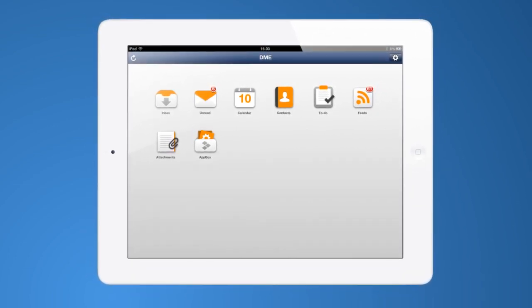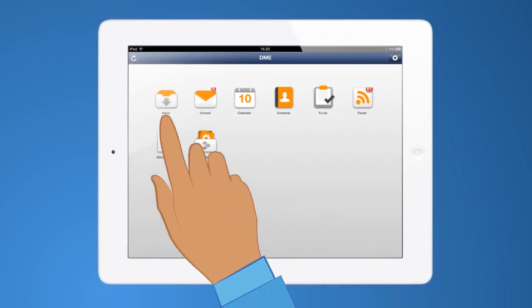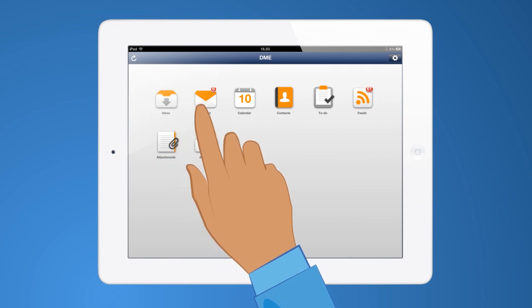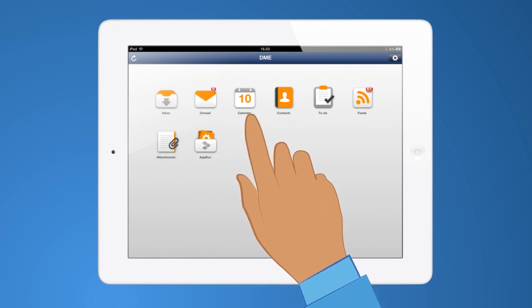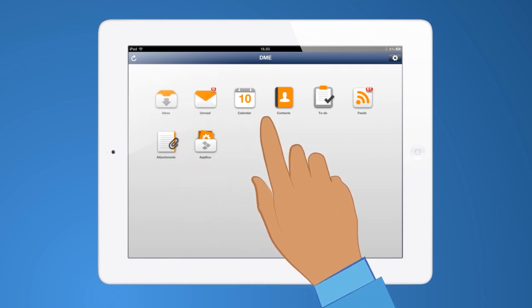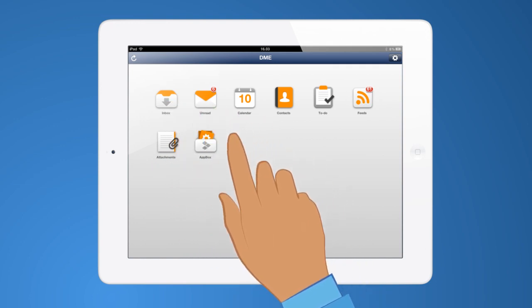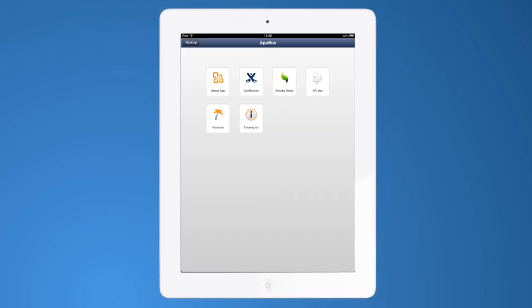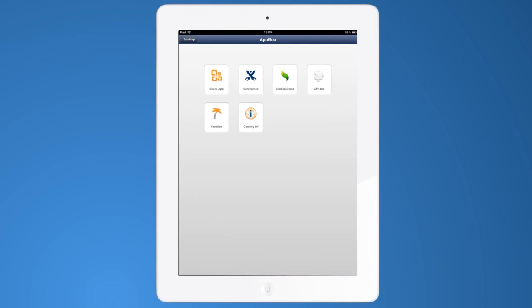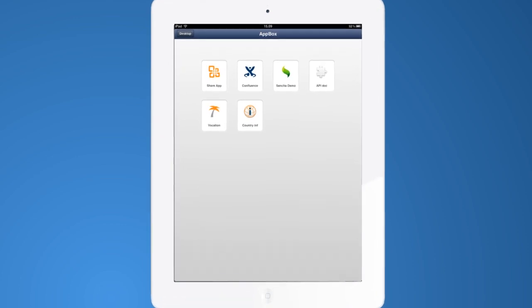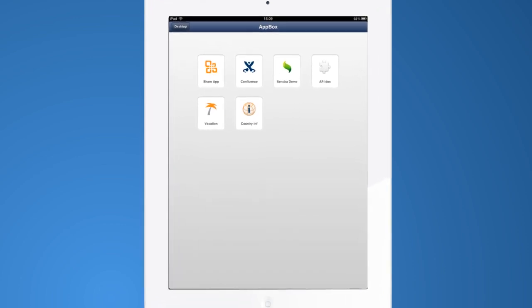This means that in addition to standard applications such as email and calendar, employees can access different company applications depending on their specific needs.